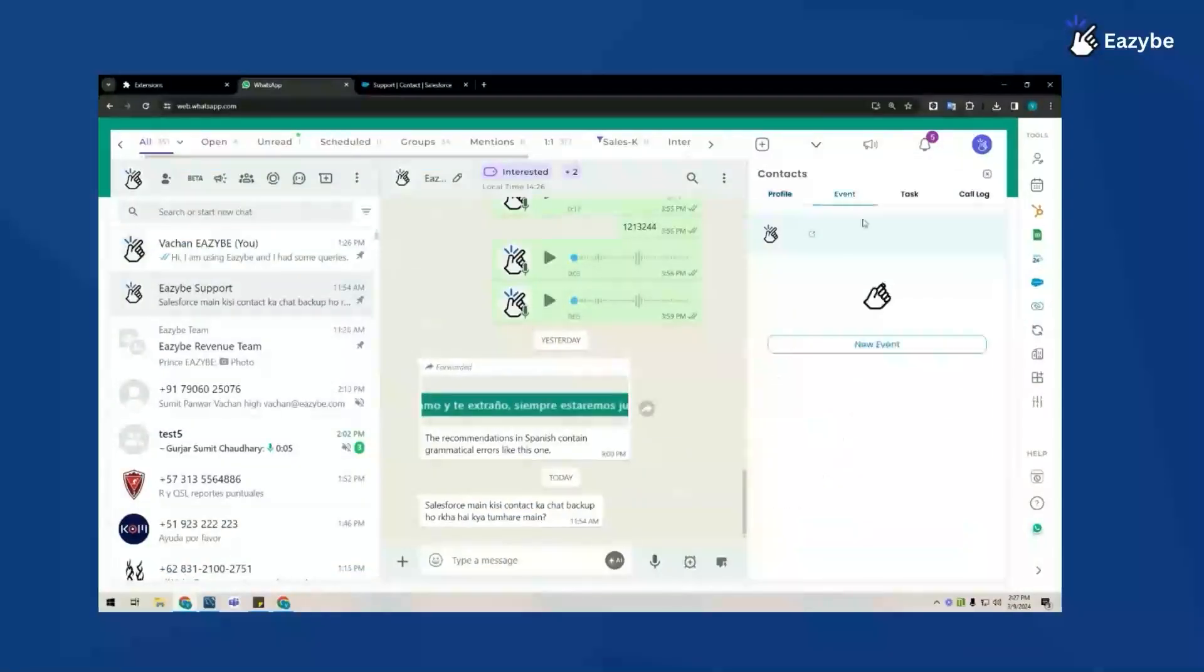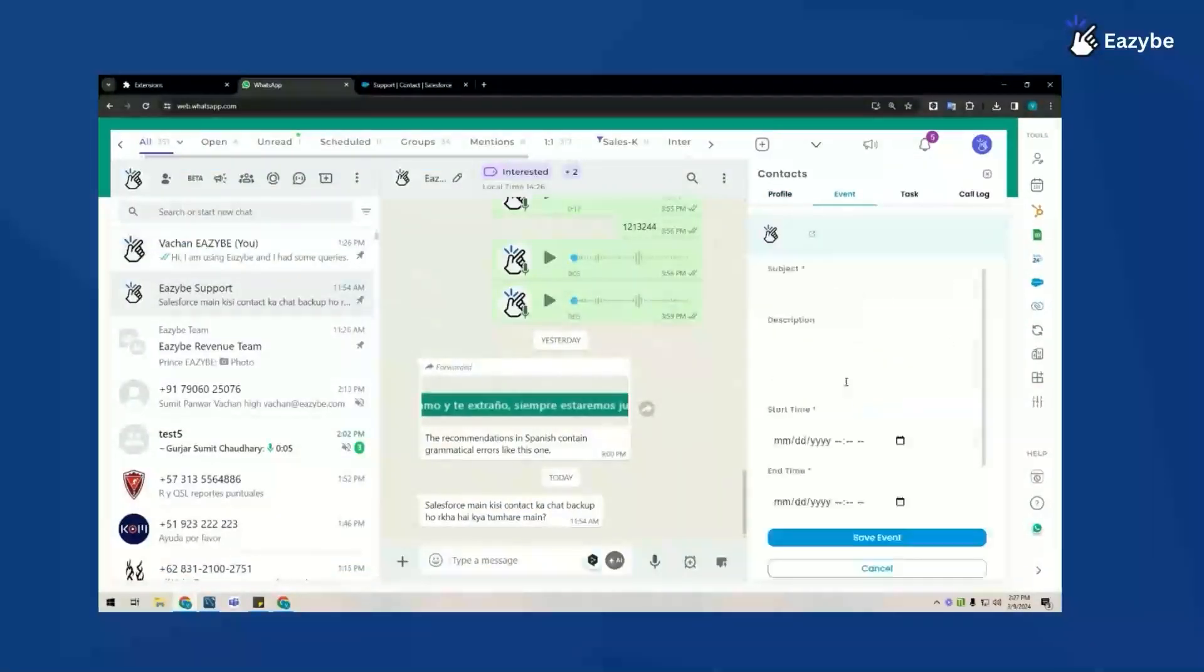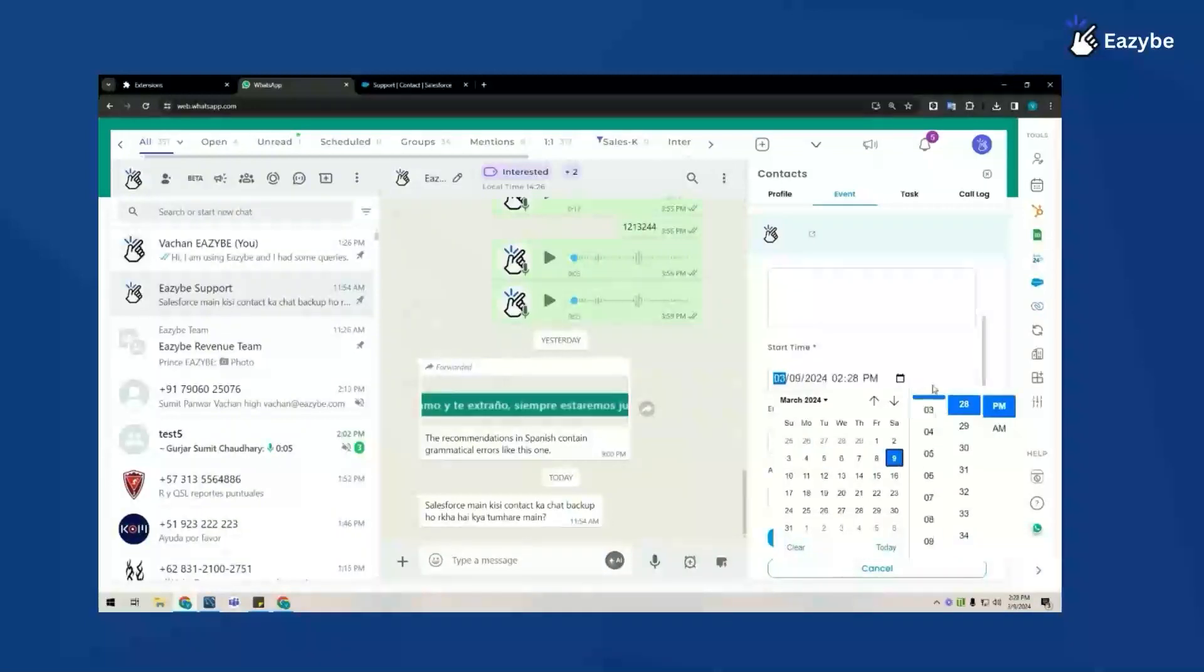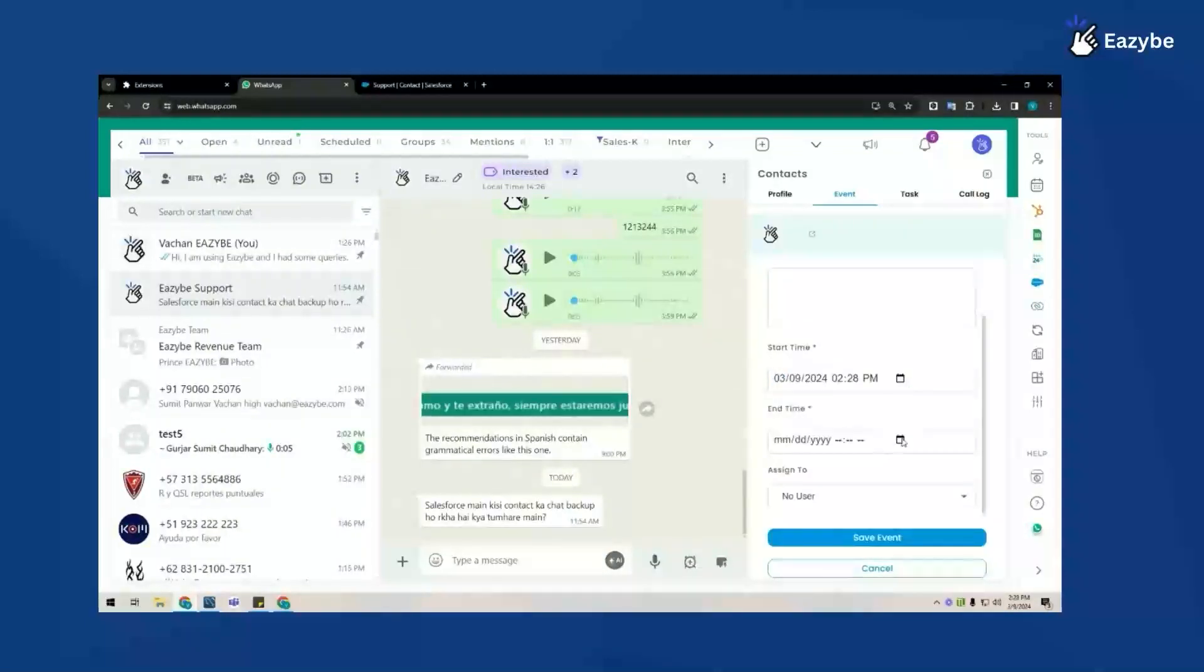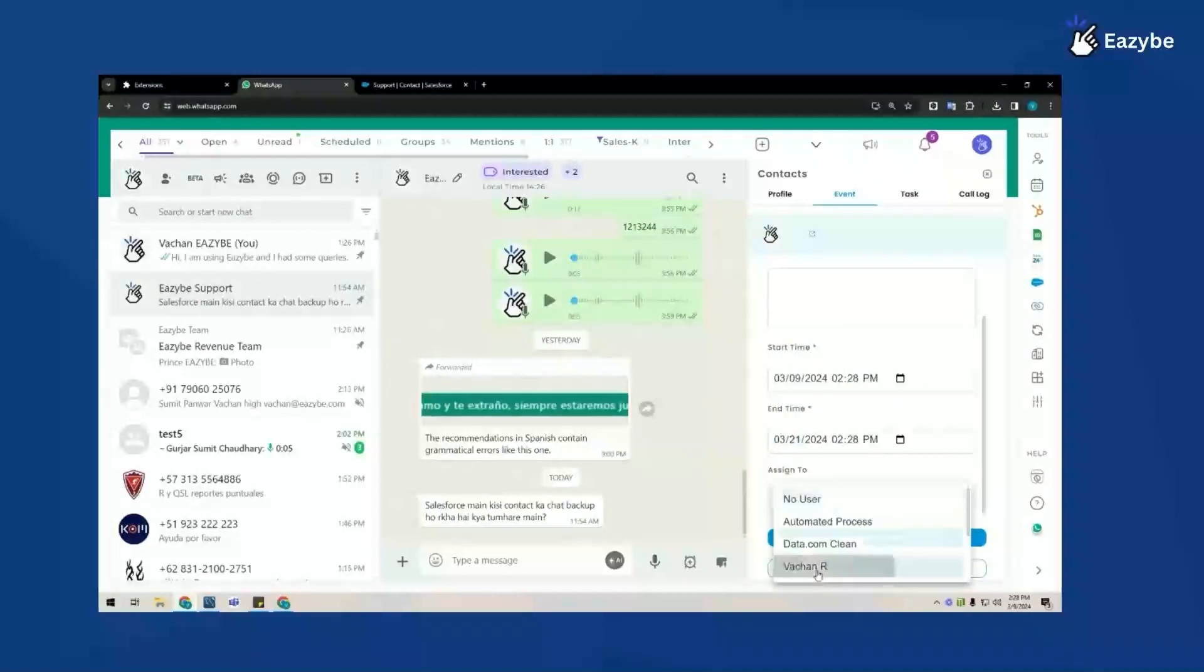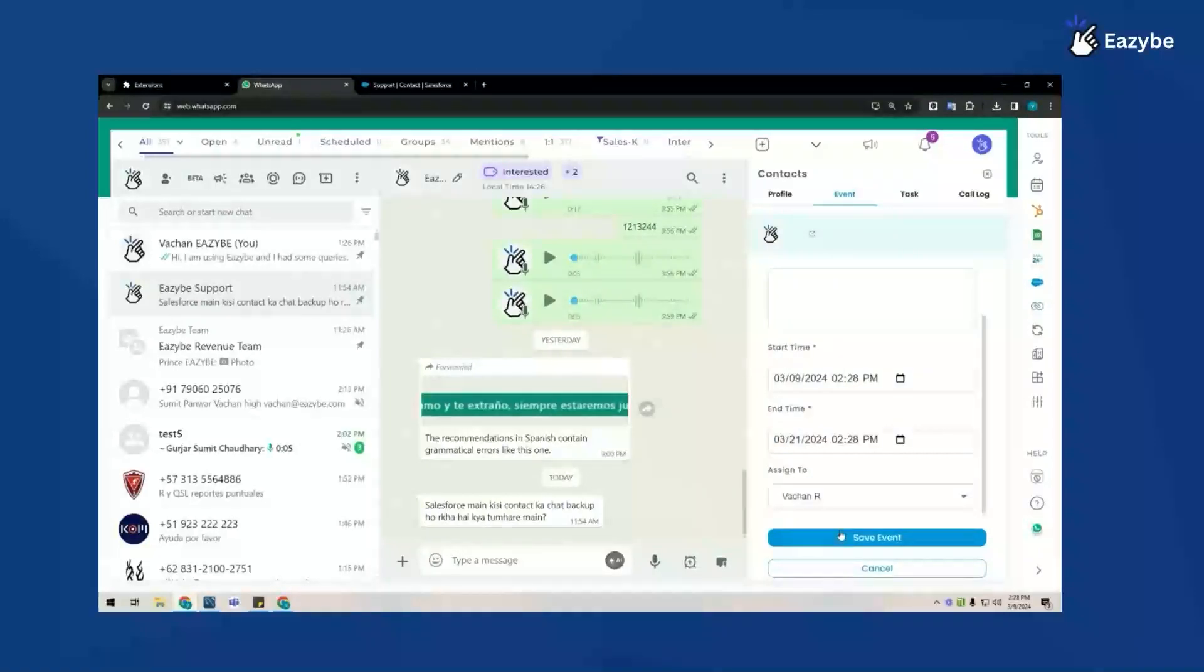You can also create events and tasks for contacts as well as leads module by clicking on the new event button here and providing a start and end time and assigning it to your user. Similarly, you can also create tasks as well as call logs manually.